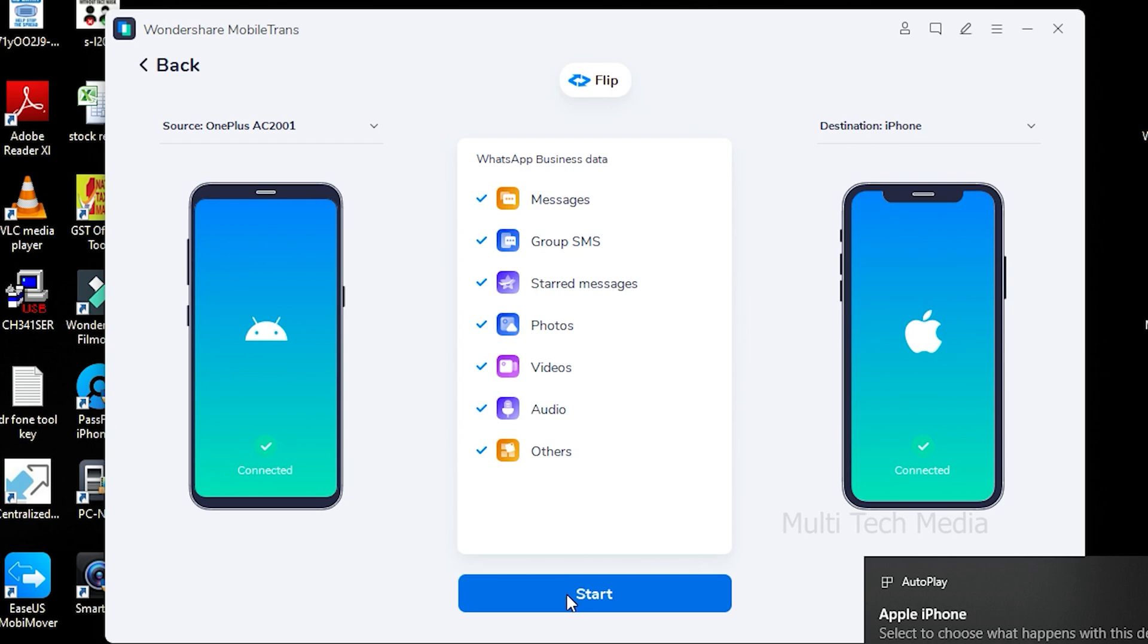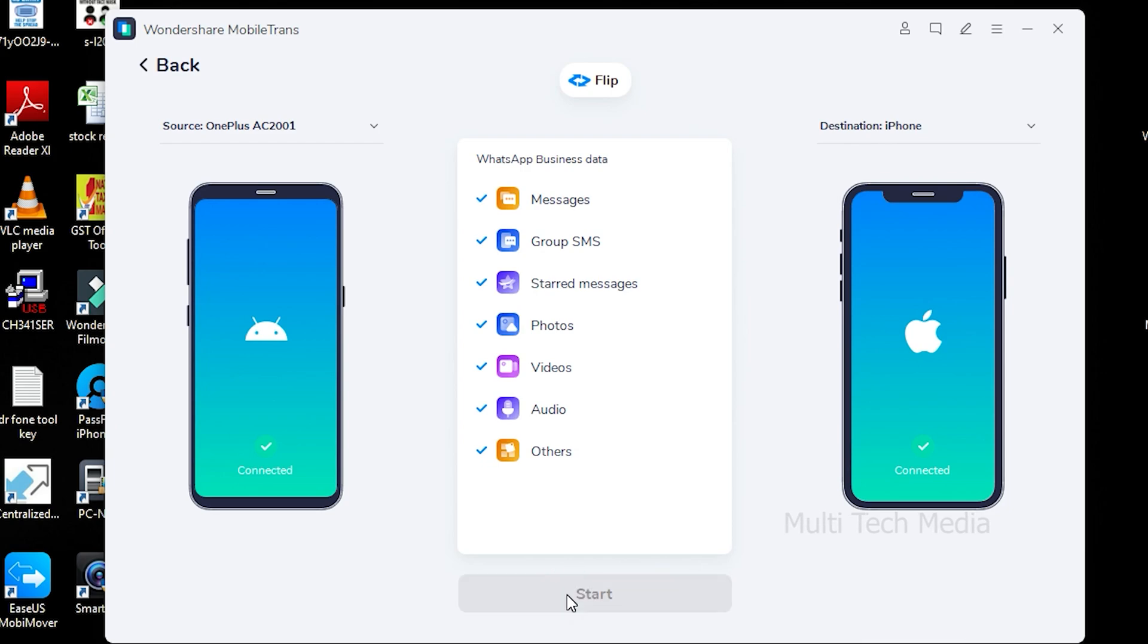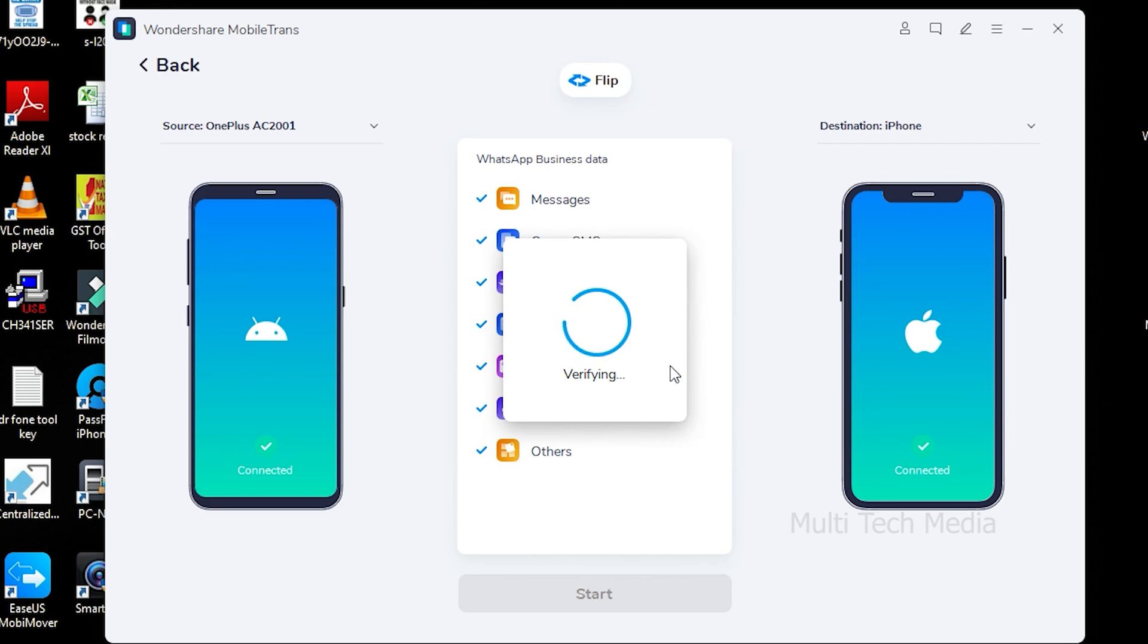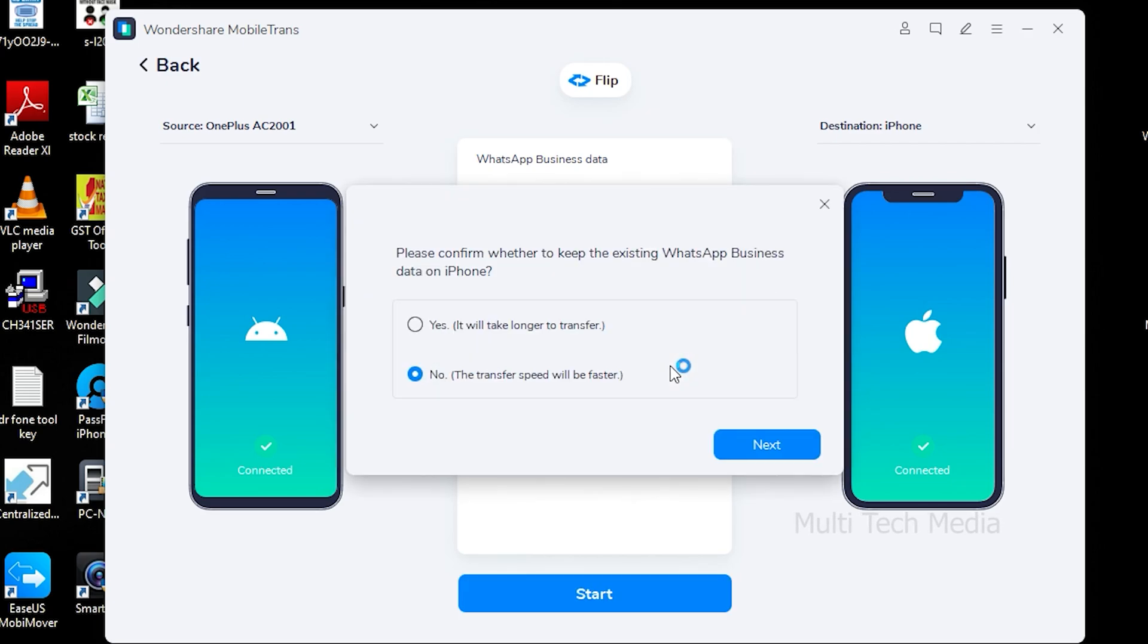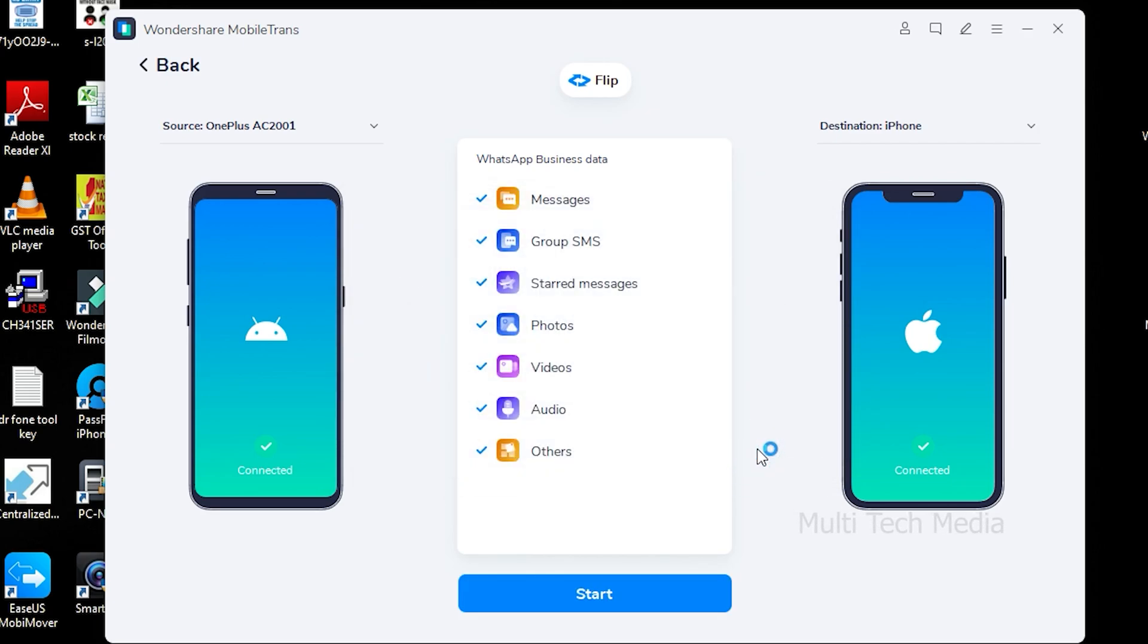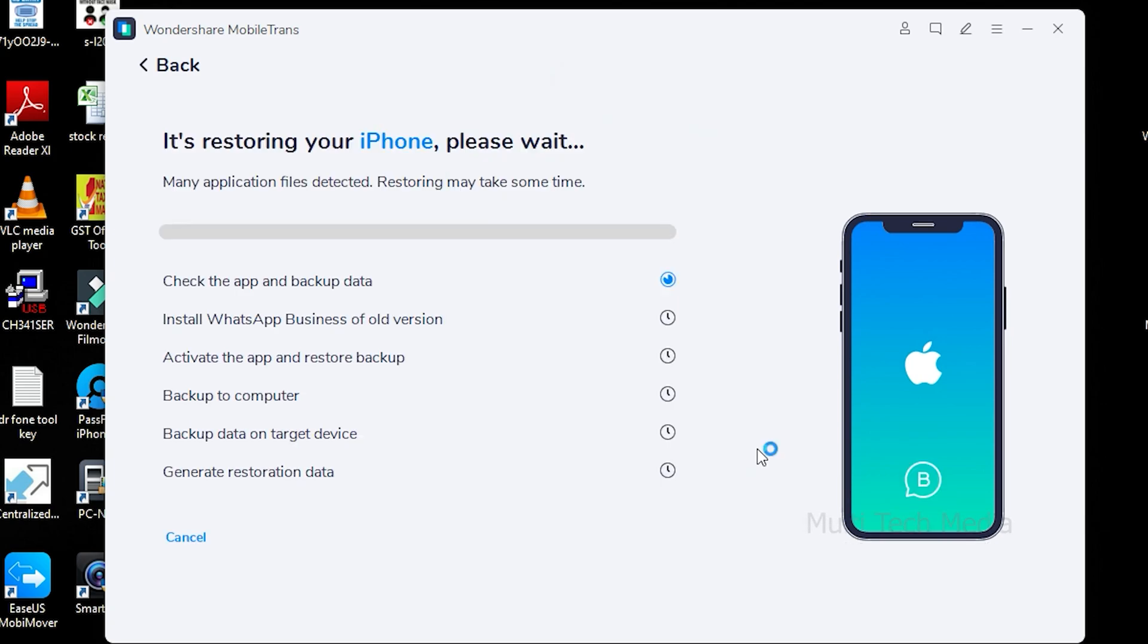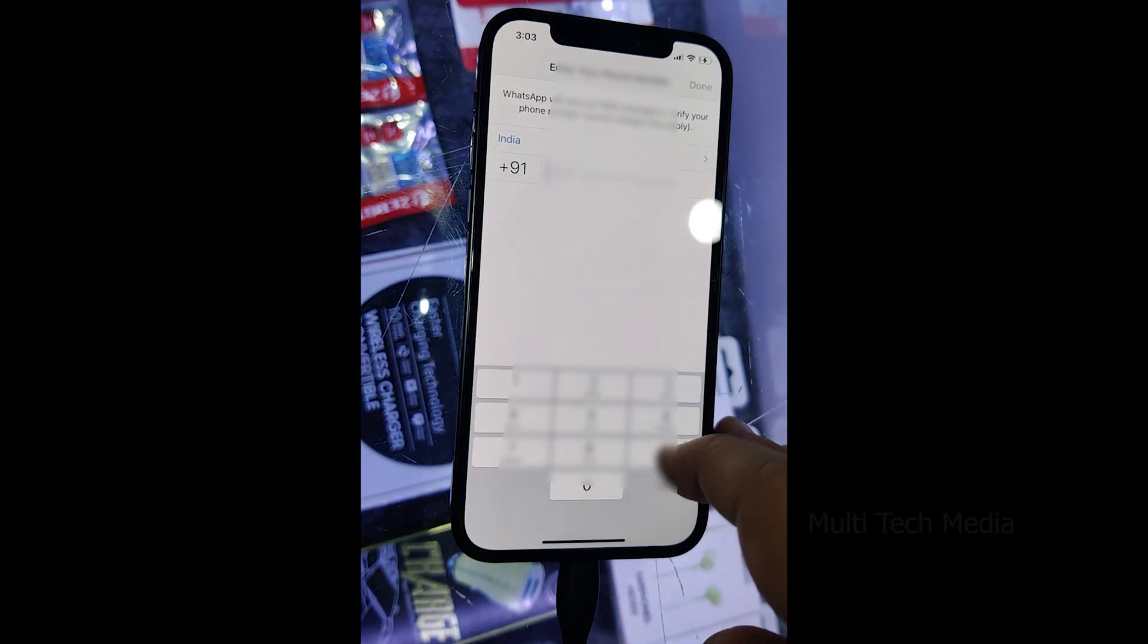This will transfer WhatsApp chats from Android to iPhone. If you go with No, then its existing data would be erased, but the transfer speed will be faster. In no time, the transfer of WhatsApp chats would be completed.